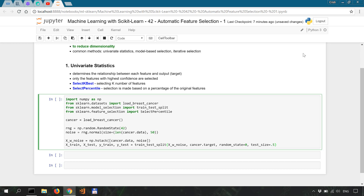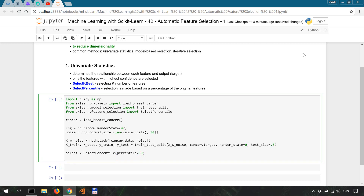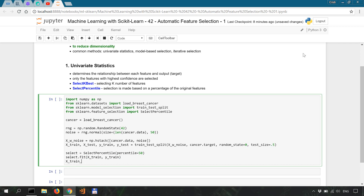Now we are going to apply SelectPercentile: select equals SelectPercentile with percentile equal to 50, which means it will select 50 percent of the features. Then we fit it onto the data: select.fit(x_train, y_train). And then we transform the training set: x_train_selected equals select.transform(x_train).